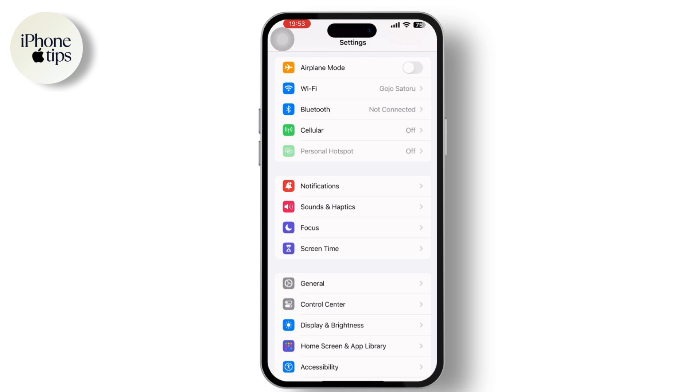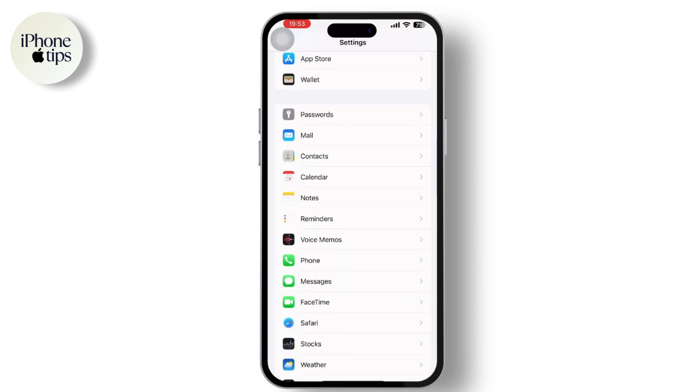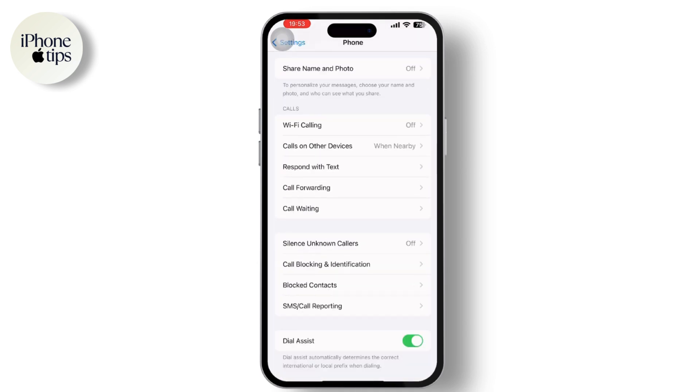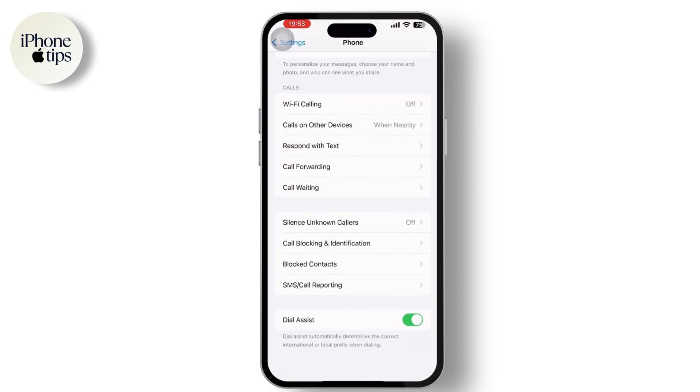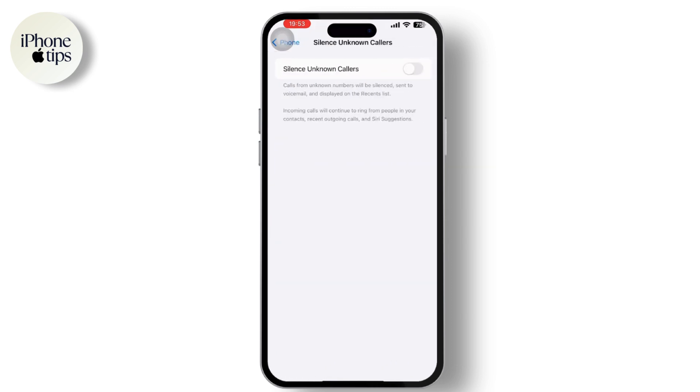Inside the Settings, scroll down and tap on the Phone app. Now inside the Phone app, you will see the option Silence Unknown Callers available there. Tap on it and make sure you toggle on that option.